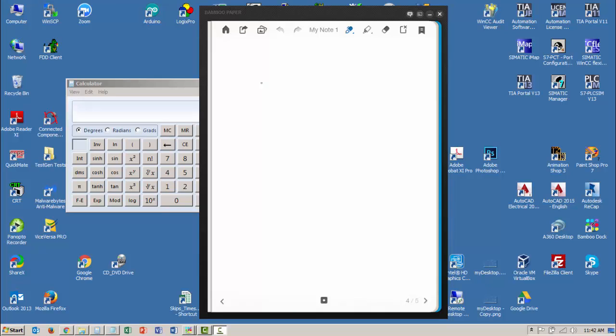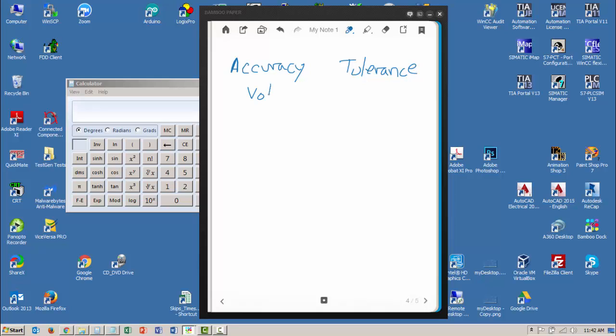Okay, in the last video we talked about range and span. Let's take a look at accuracy versus tolerance this time, and I think the easiest way to do this is if I use a voltmeter. Let's say